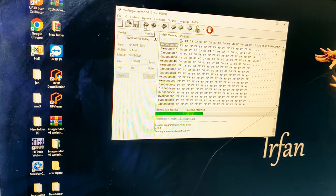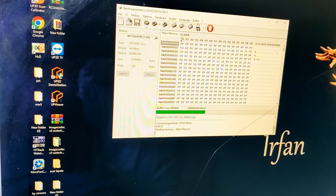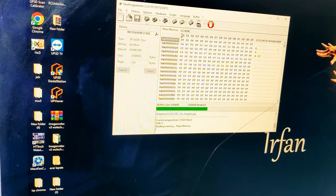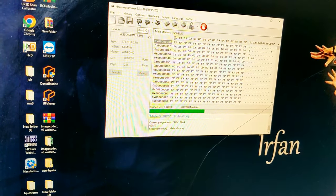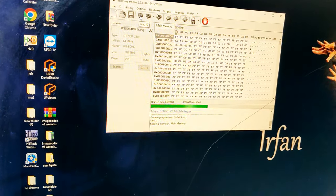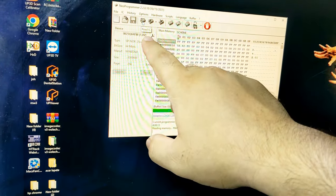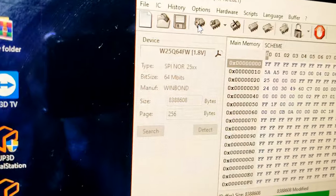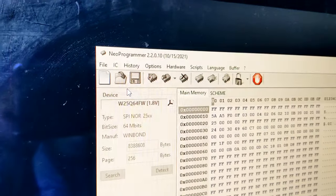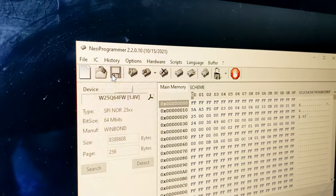For backup, you need to read first. Read IC, then save option.